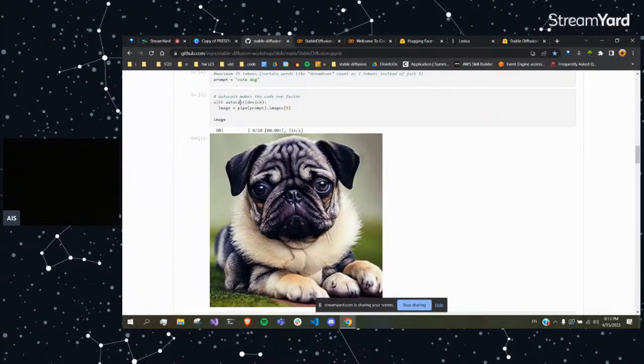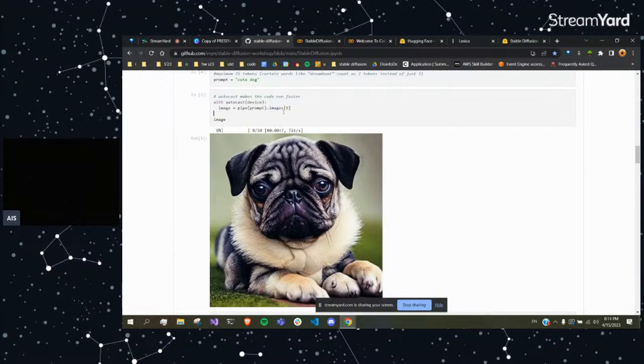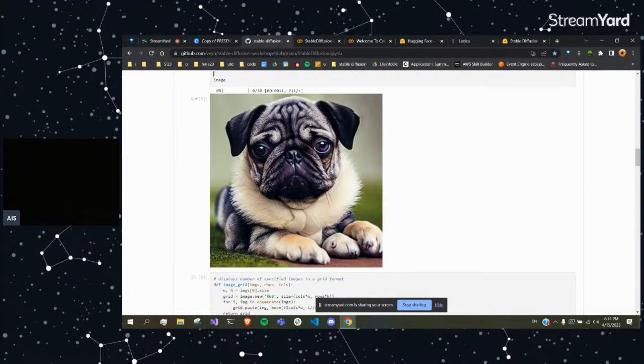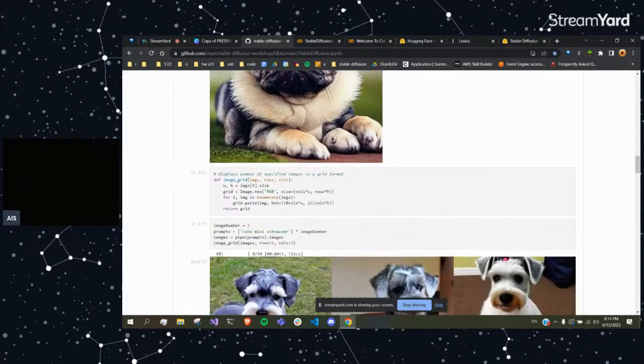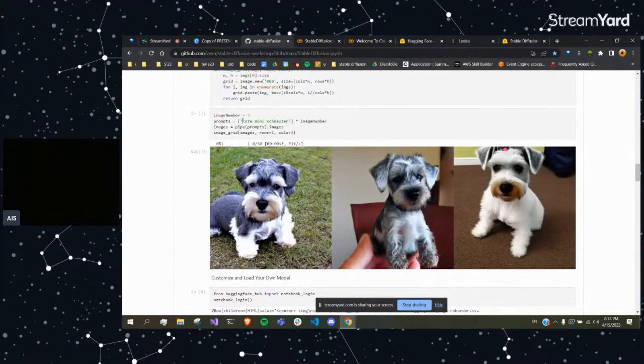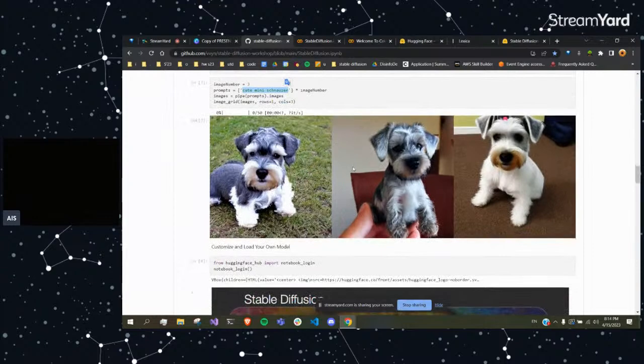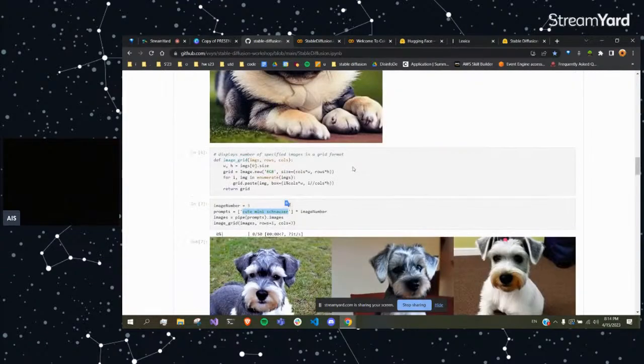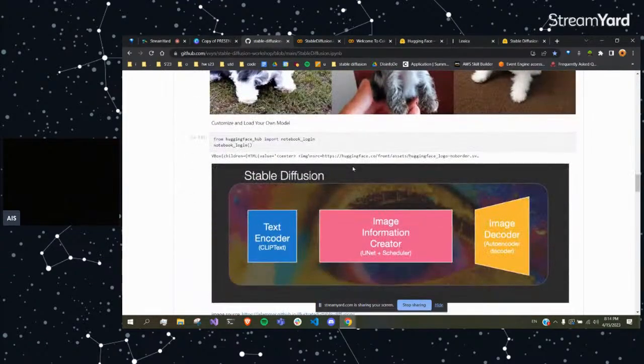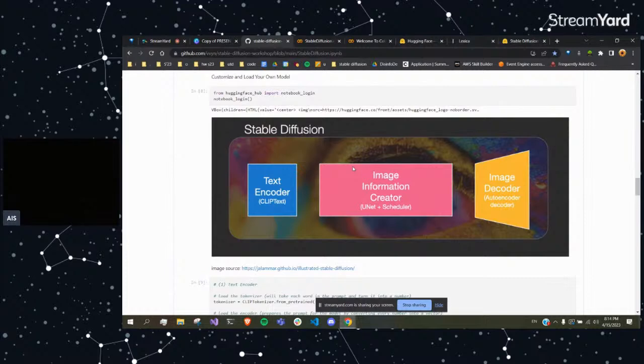And it's that easy just to generate art from text with code when you just use the Stable Diffusion model, not going into the actual code. Here we use AutoCast just to make the process faster, because loading the image will take some time - it's not an instantaneous process. It can take like a minute or a couple minutes. And here's some more examples, cute miniature schnauzer. So the next thing we're going to go into is the actual Stable Diffusion code and the components that Yvonne talked about.